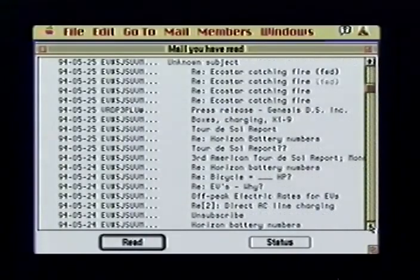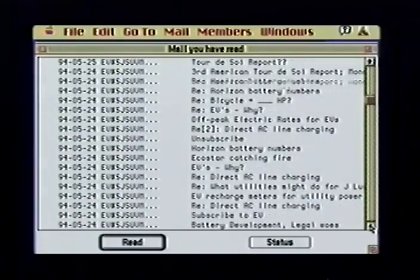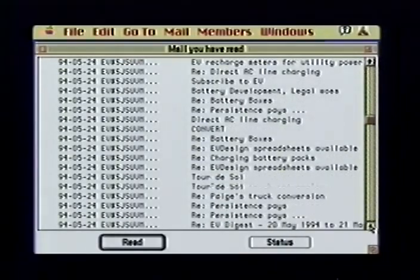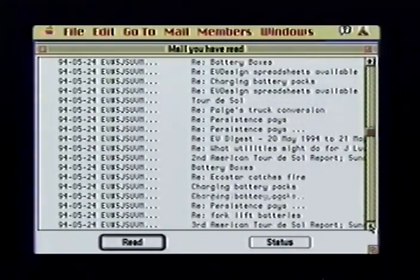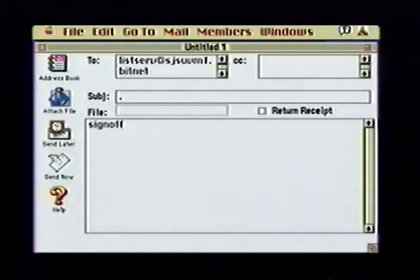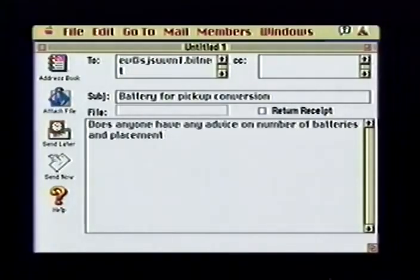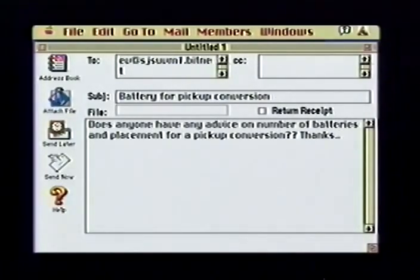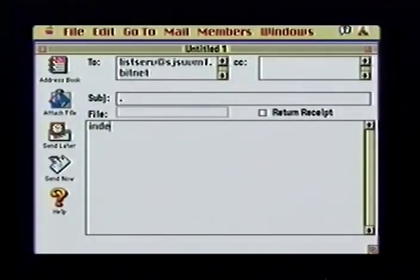This is a sample of the mail I received from the EV list in just a few days — letters were posted from Czechoslovakia to British Columbia. If I tire of electric vehicles, I can leave the list by sending the email message 'sign-off ev' to the listserv. To send mail to people on the EV list, I send to ev@sjsuvm1.bitnet, and my message will be forwarded to all the other list subscribers. Commands should be sent to the listserv and mail sent to the list name. Other useful commands include 'index listname', or in this case 'index ev'.